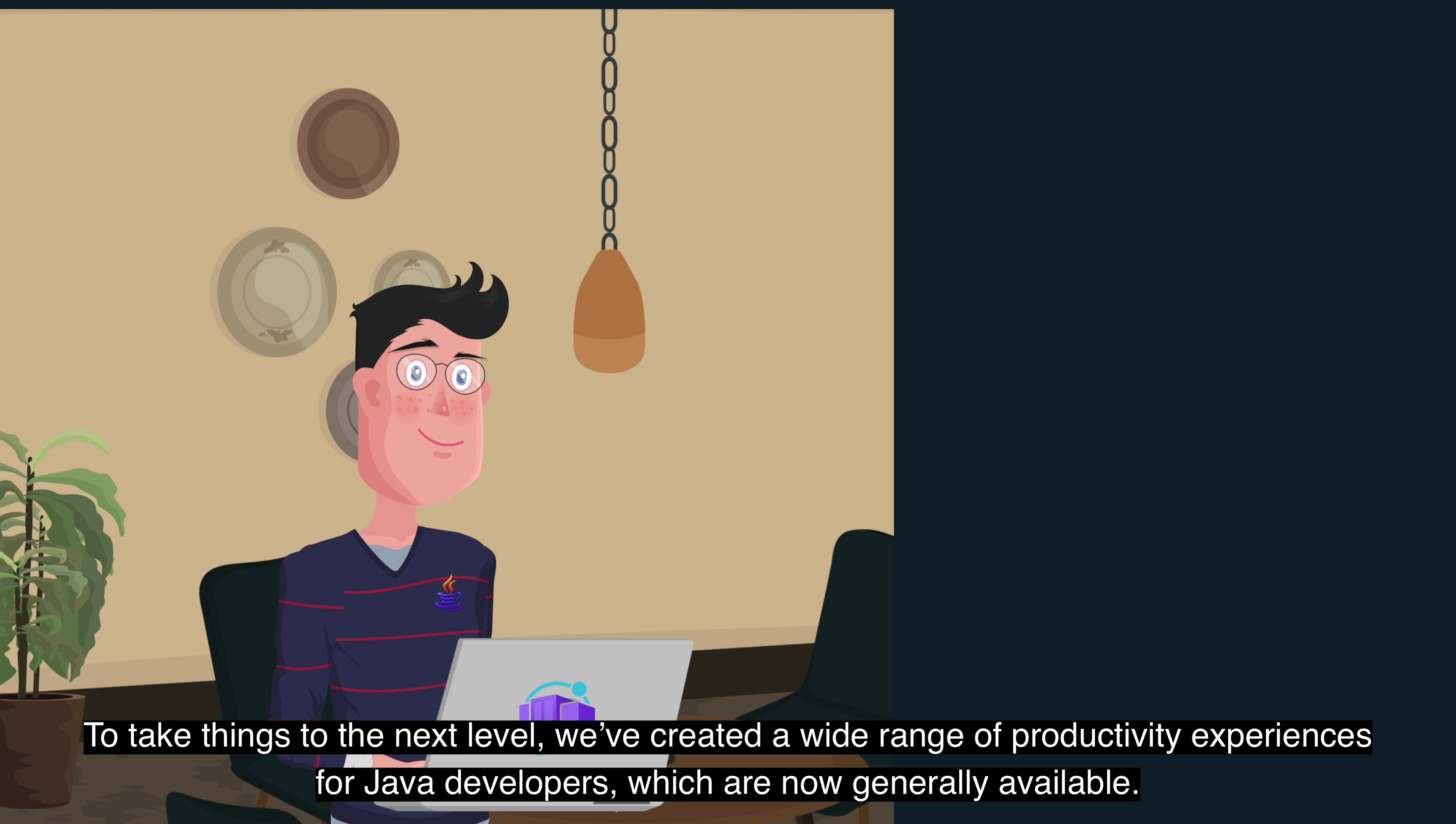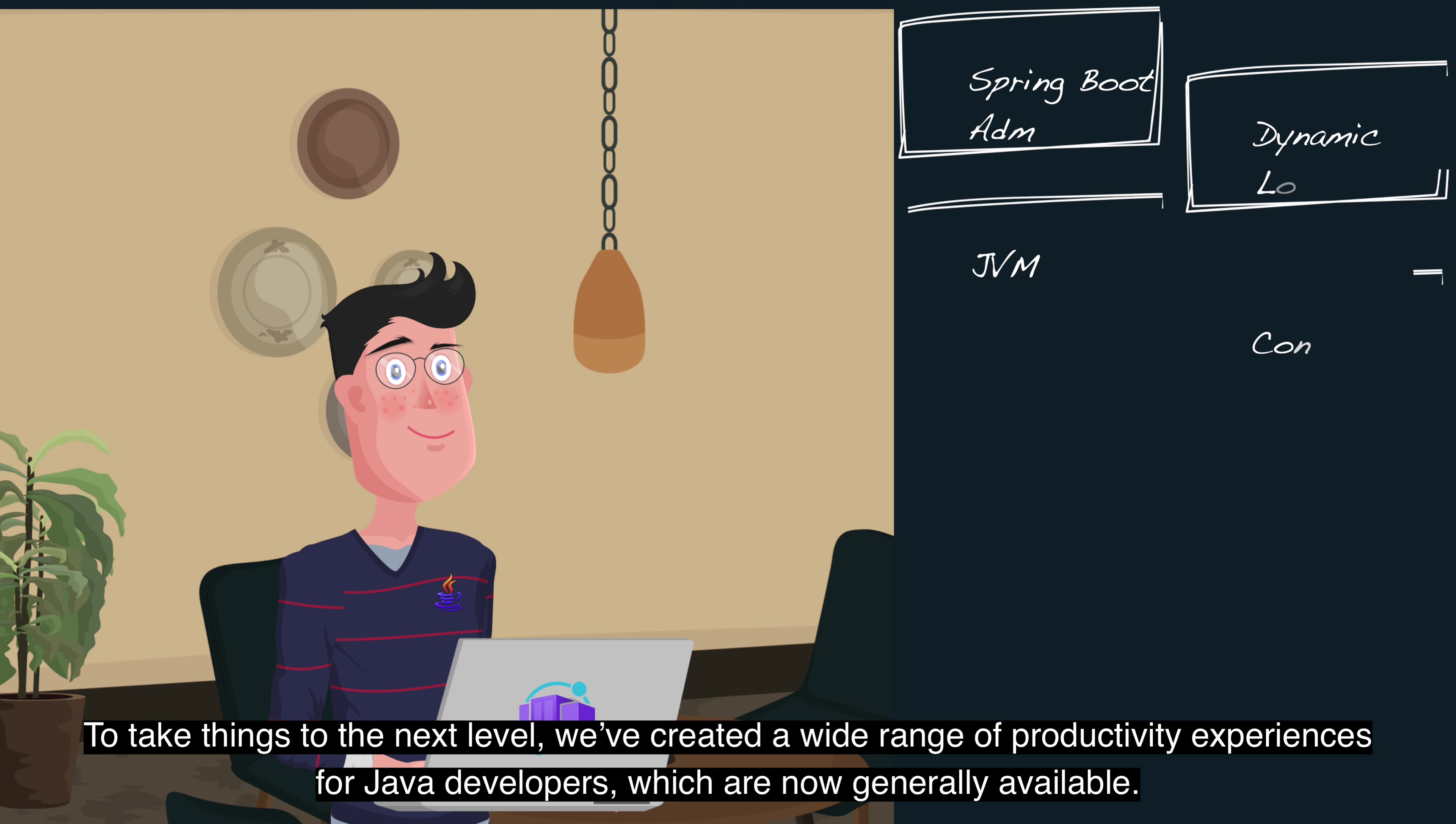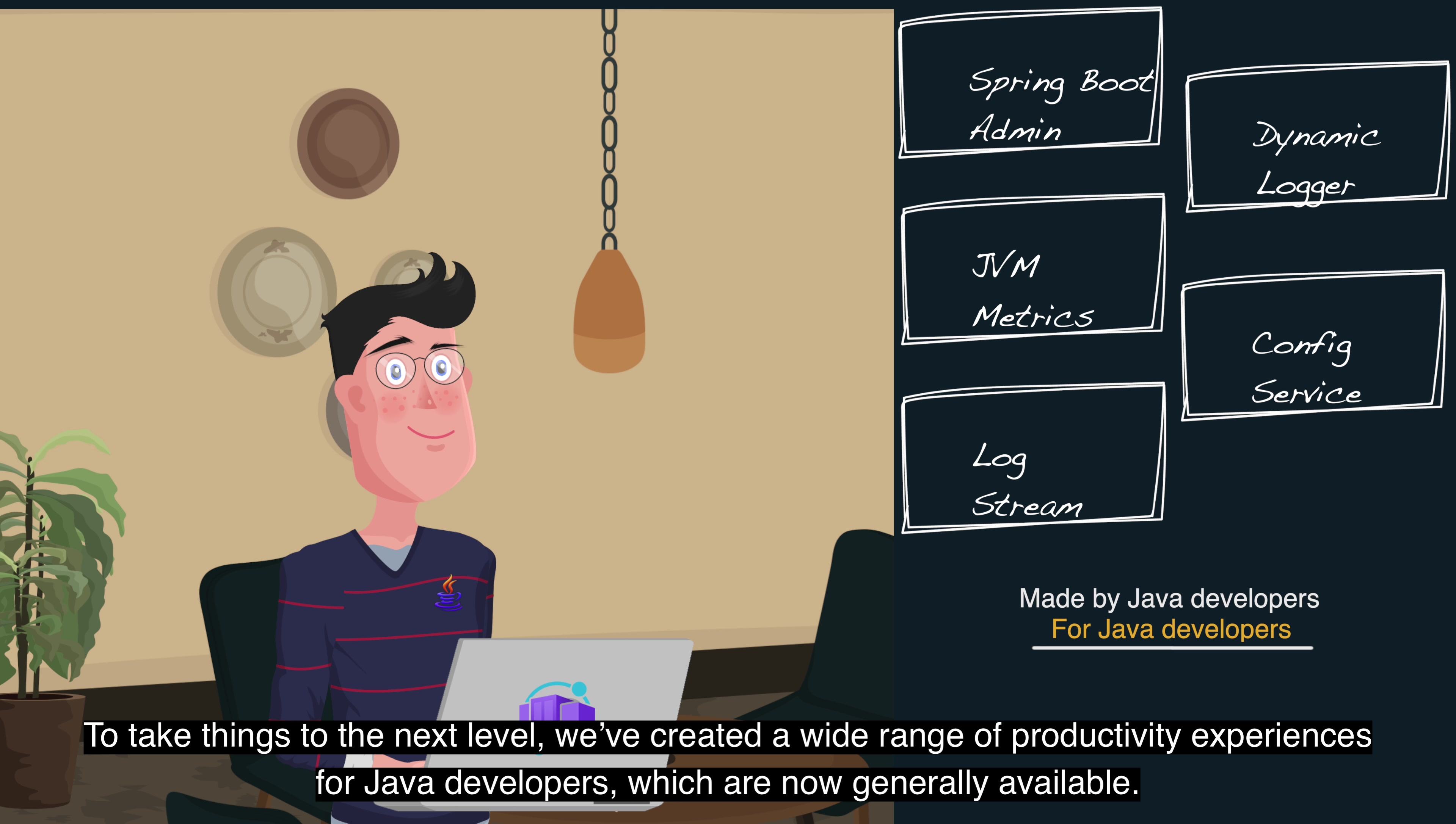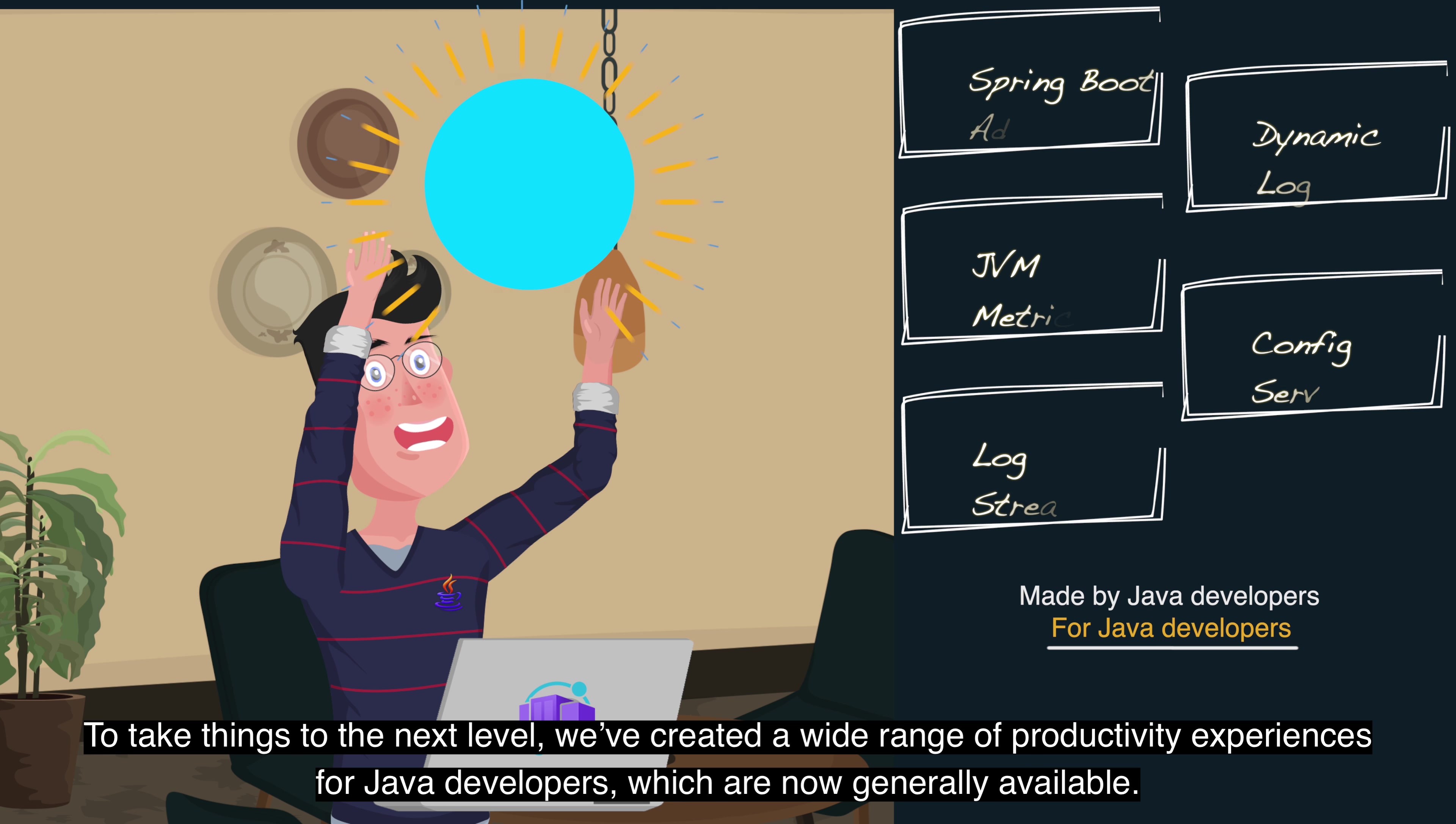To take things to the next level, we've created a wide range of productivity experiences to help you configure, monitor, and troubleshoot Java apps which are now generally available.